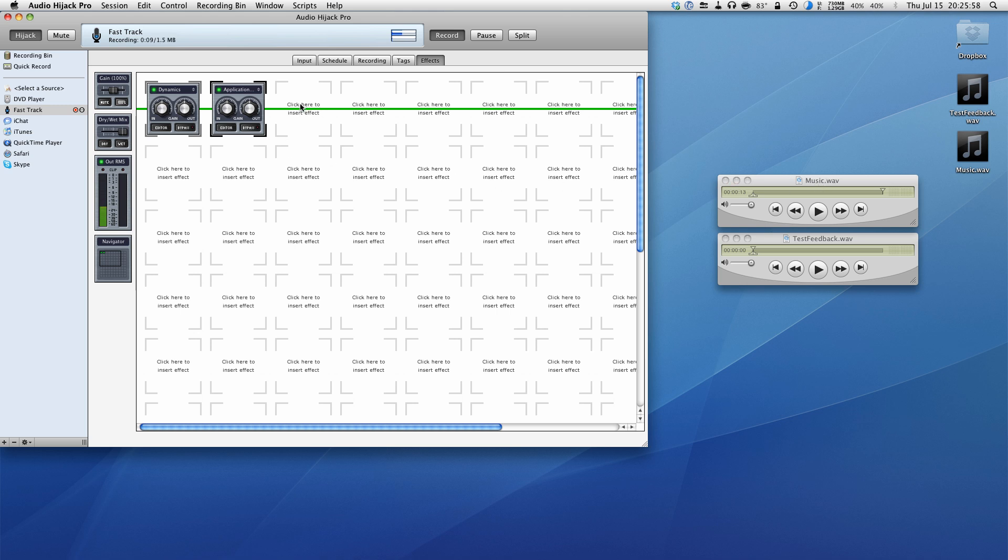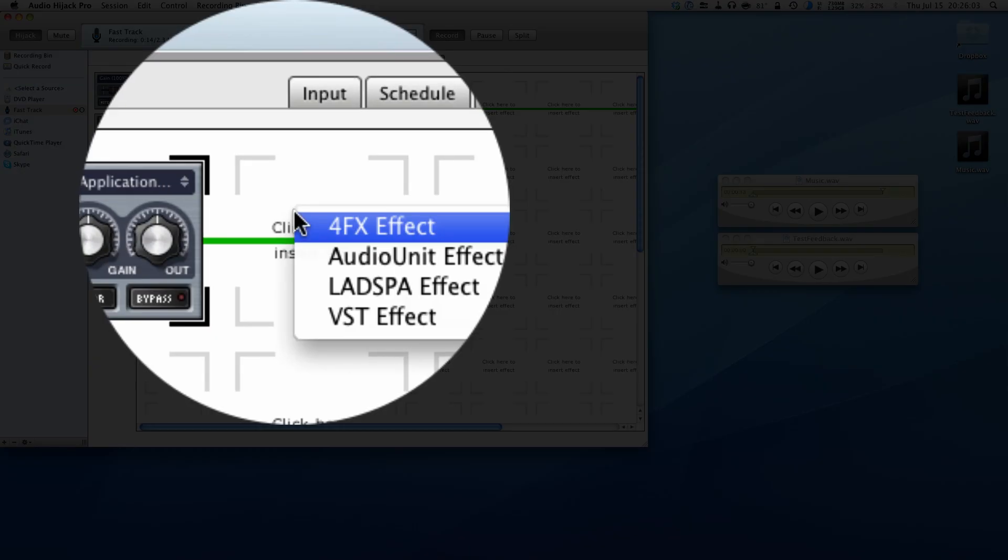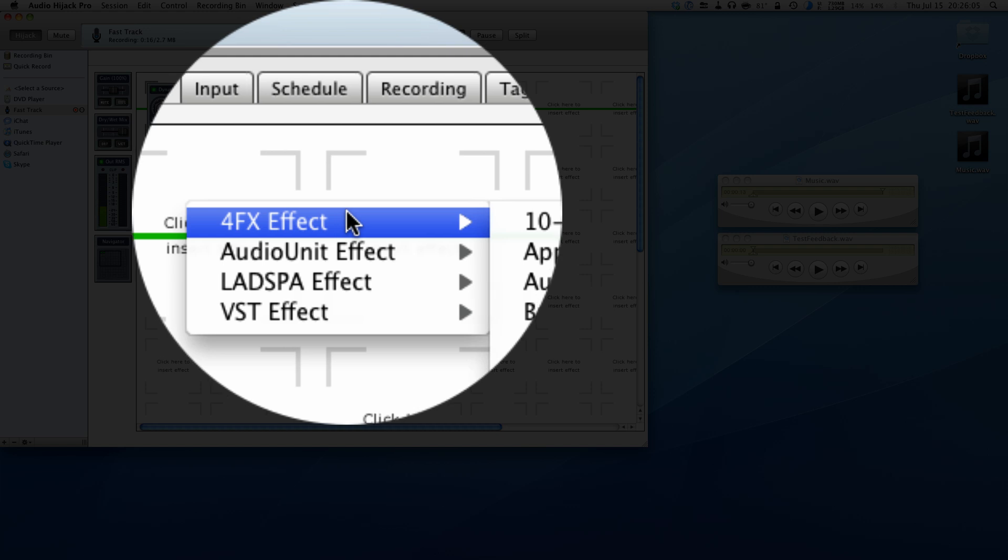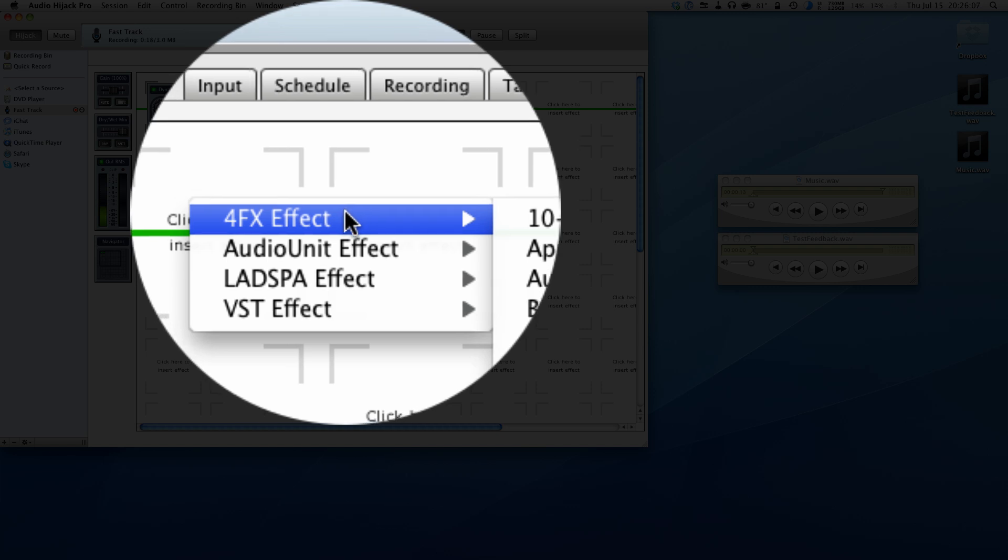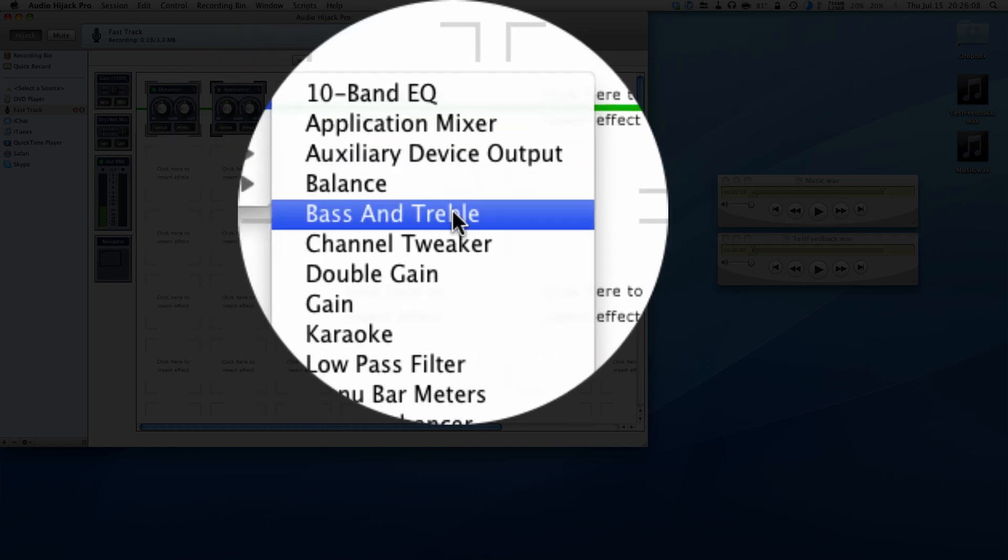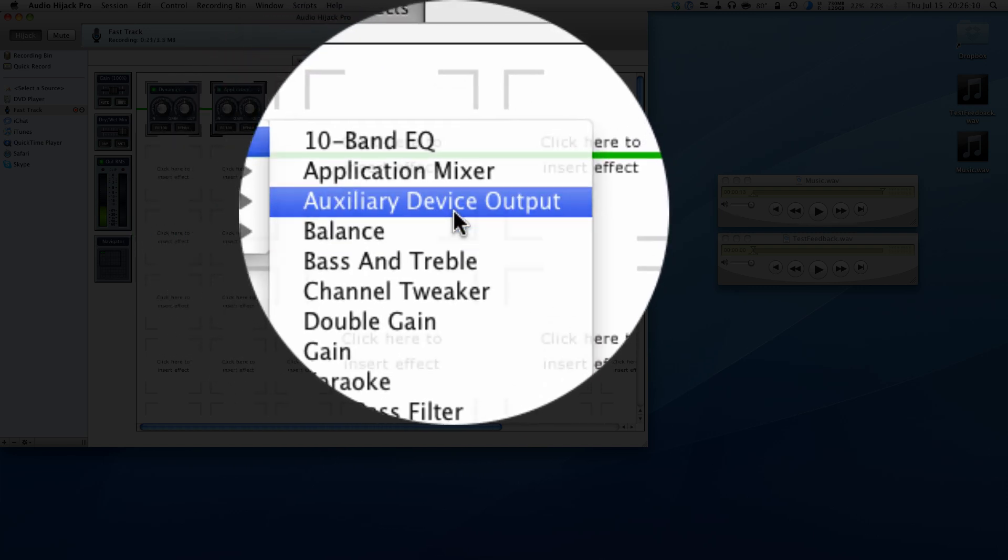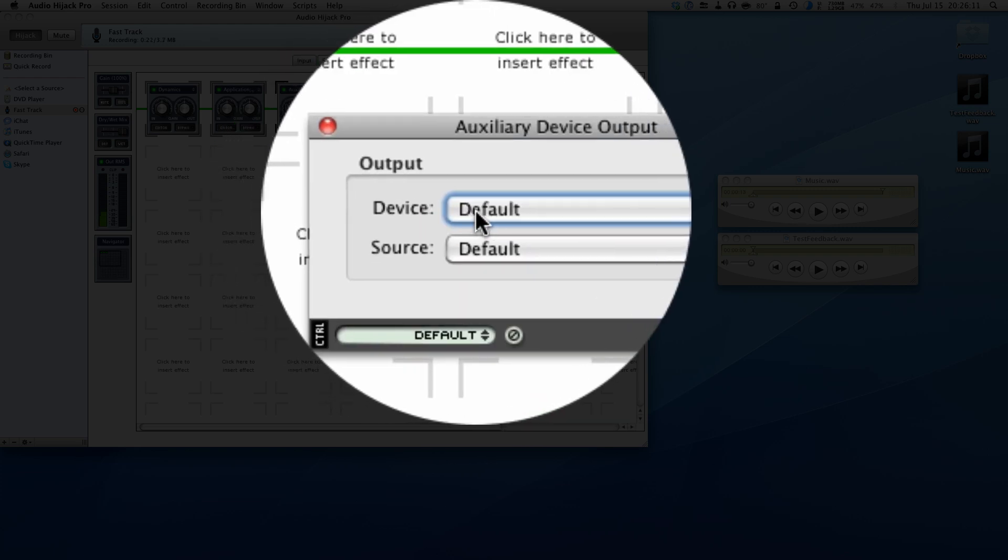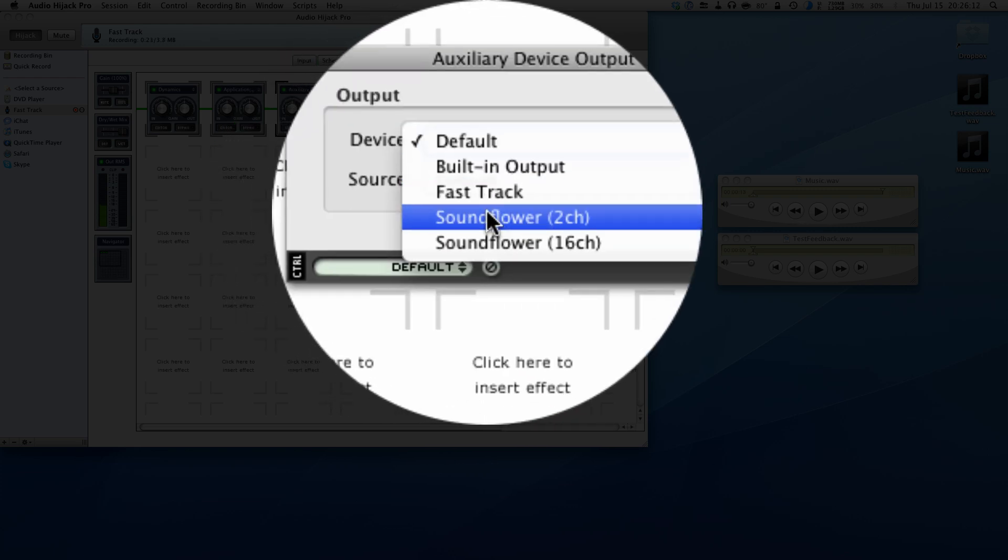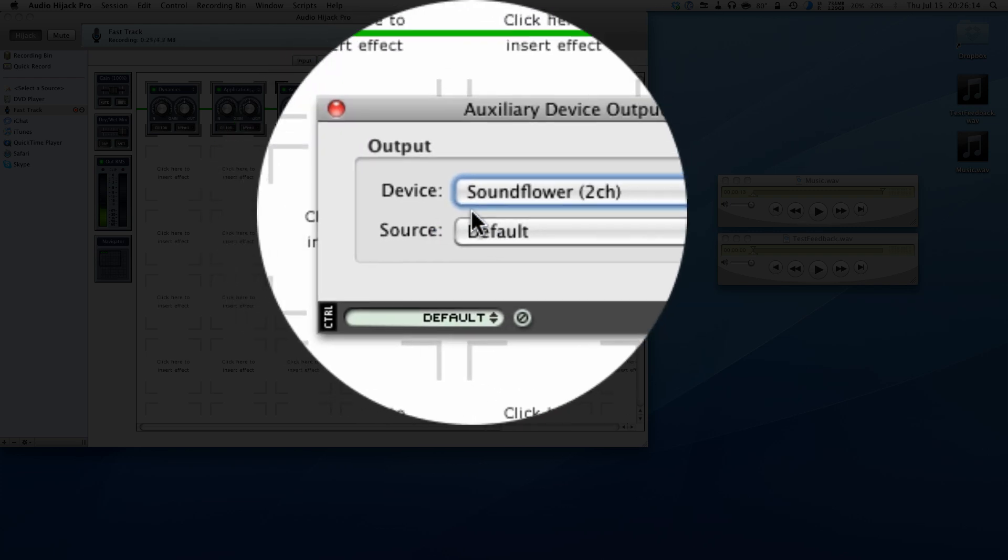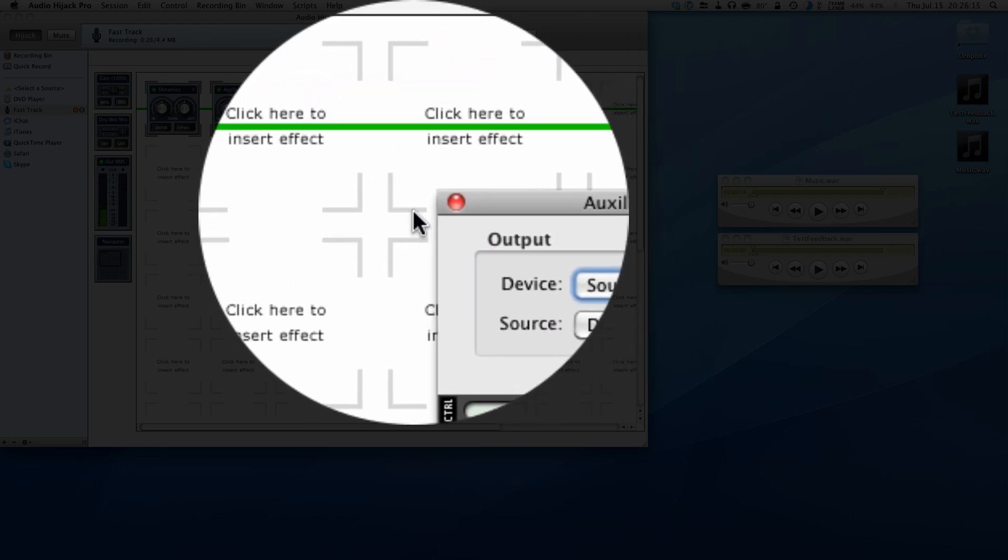Now, another thing that we have to do to make sure that people on Skype, for example, can hear us and hear what we're doing, we need to have an auxiliary device output. So again, for effects, effect, auxiliary device output. And then here we need to select sound flower to channel.